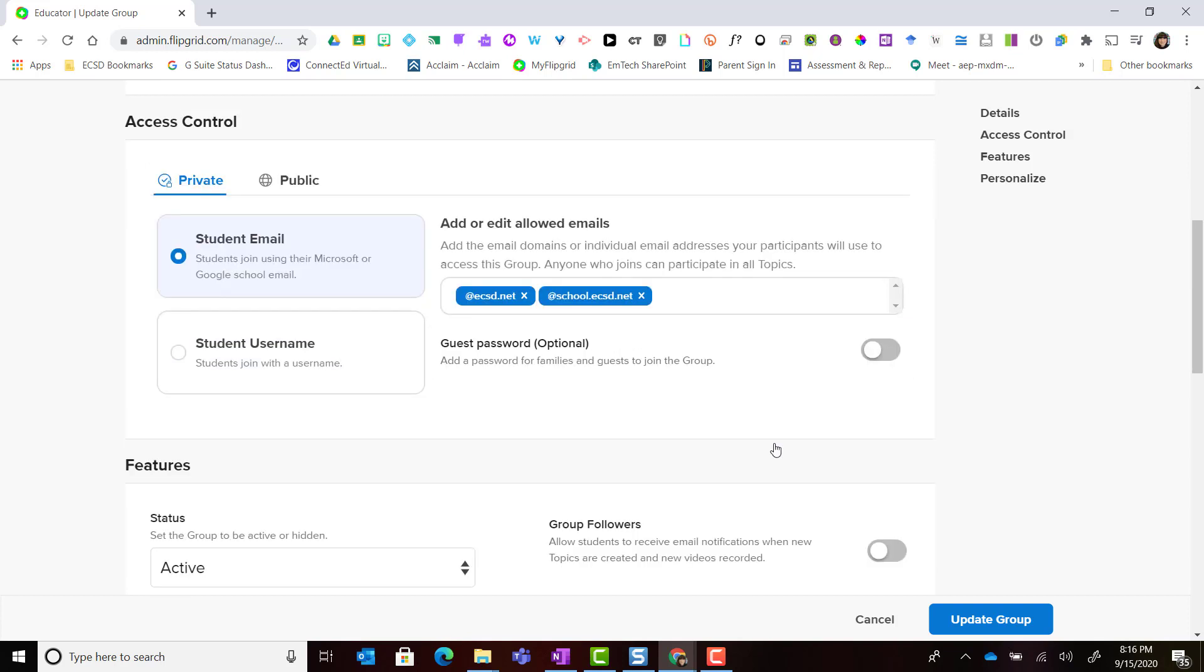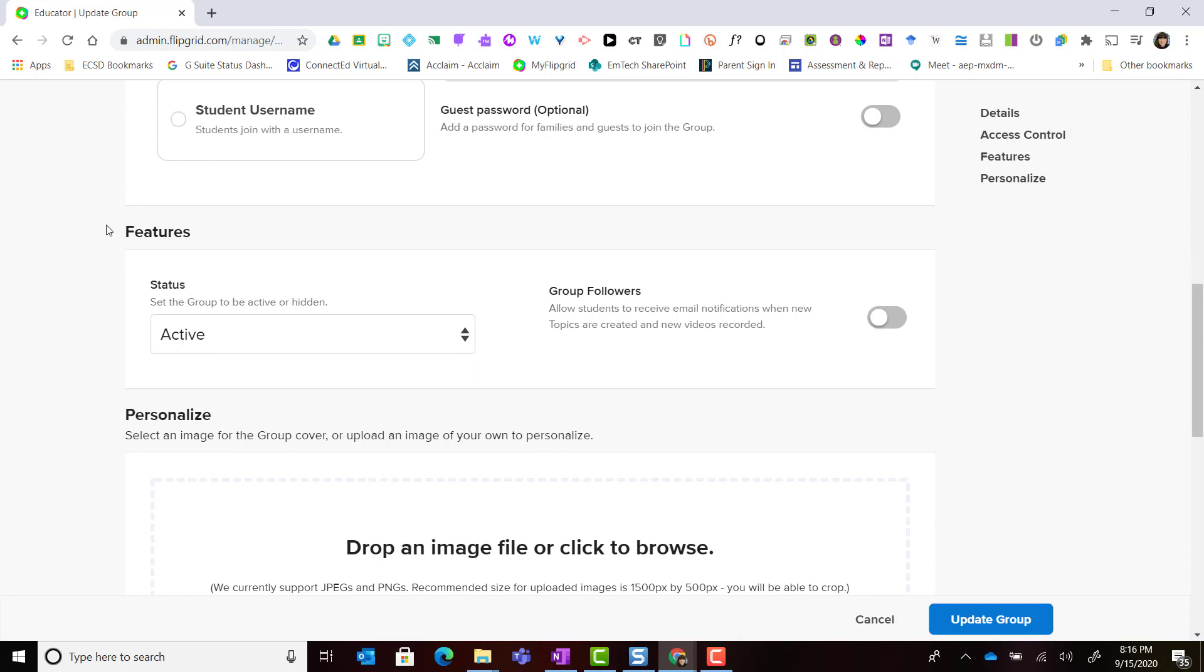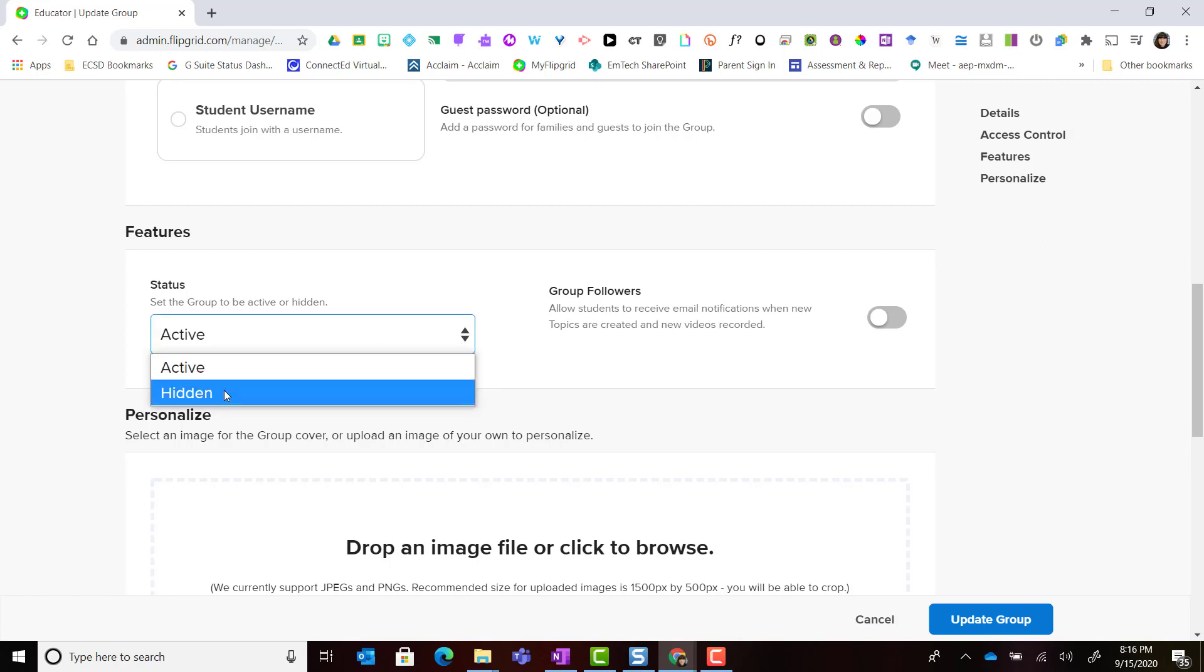If I keep scrolling down, notice that I have more features that I can edit or customize. For example, if I'm planning ahead I do not need this group to be activated. I could actually change it to hidden.